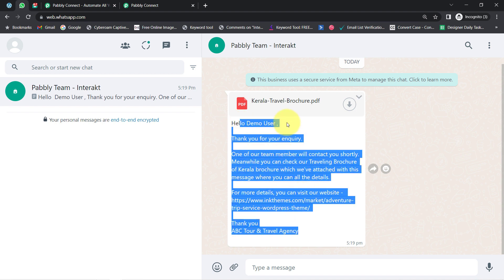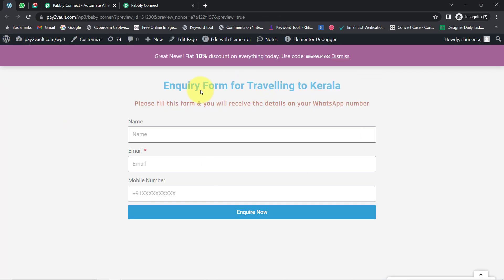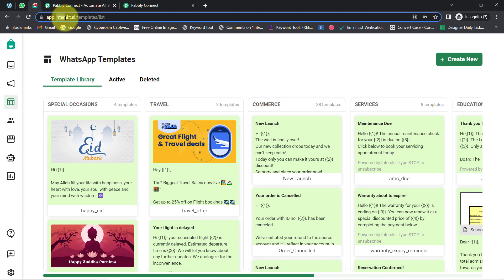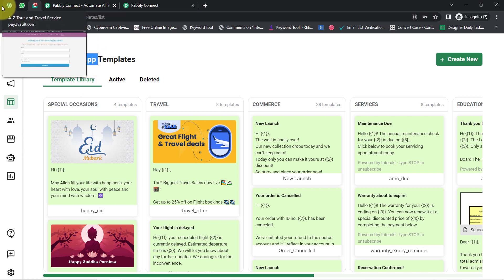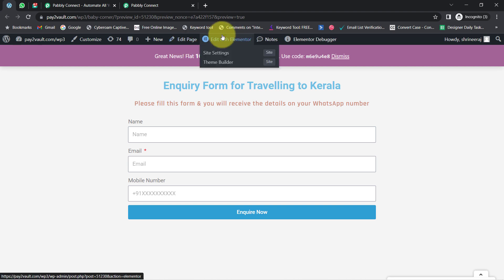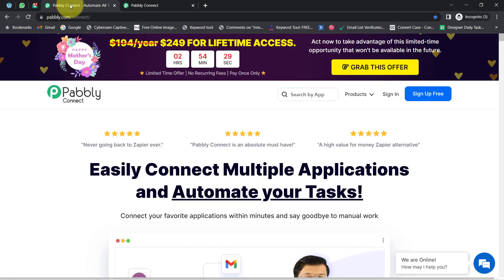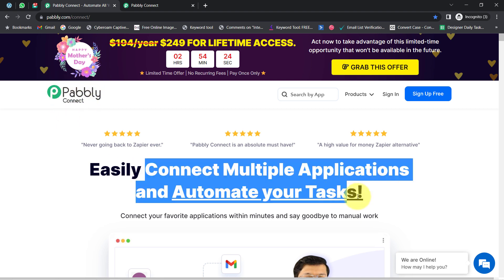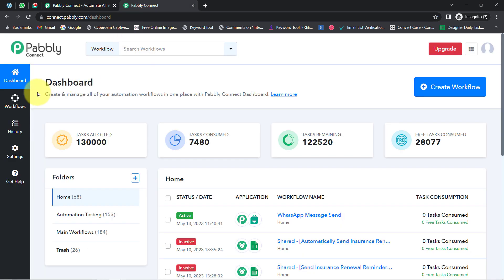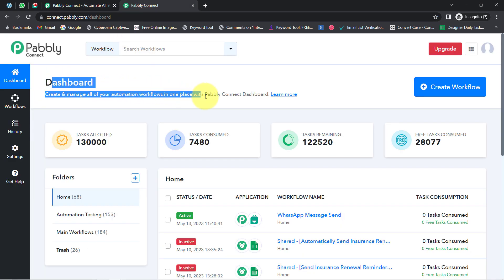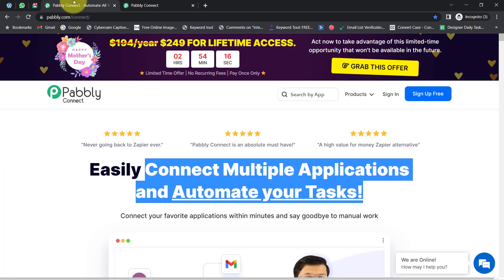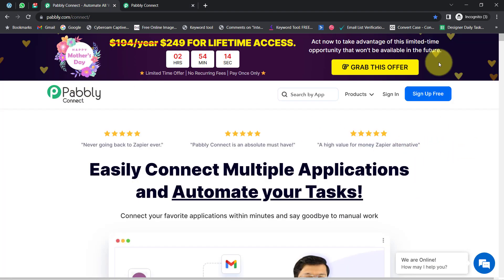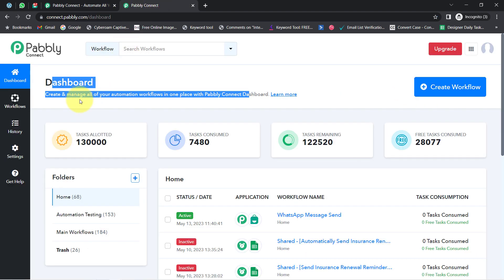You will have to build an integration in your form submitter software and in the Interact application. Interact is an amazing application for sending WhatsApp messages. In this video, I will integrate the Elementor form application and Interact with Pabbly Connect. It is an integration and automation software via which you can connect multiple applications and automate your tasks. I am already logged in as an existing user. You can create a free account in Pabbly Connect in just two minutes, and in the free account you will also get free tasks to test this automation.